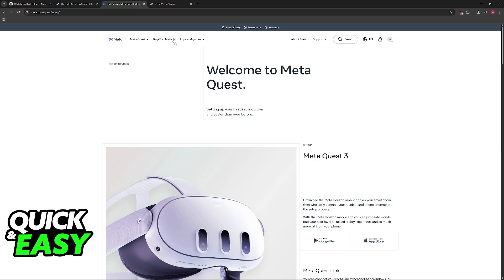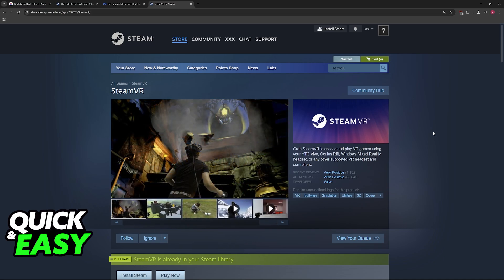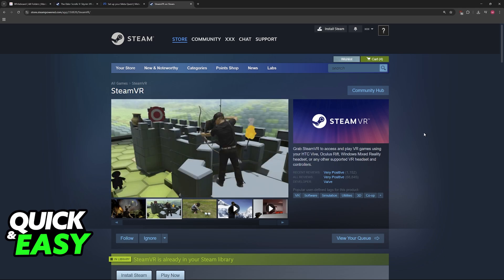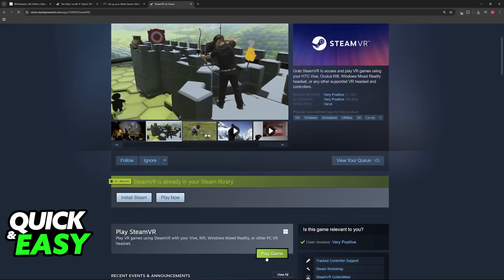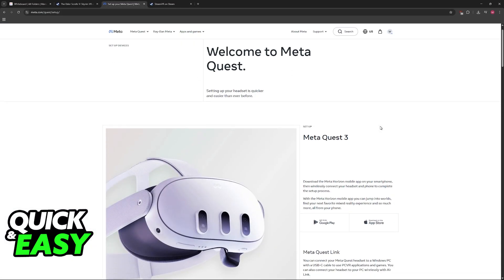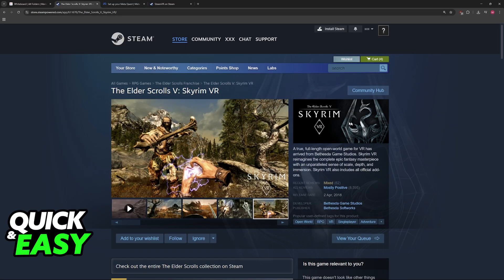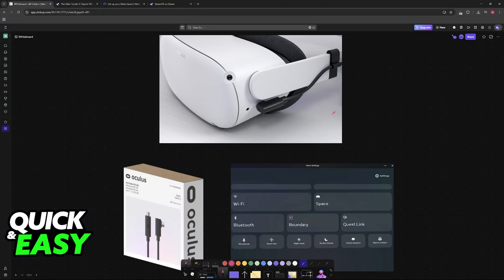The last thing that you will need is Steam VR. Steam VR will help you set up many different games that you have on your Steam library, including The Elder Scrolls V Skyrim VR. These can be downloaded for free from the Steam Store. As long as you download Steam VR, the Oculus app, and have purchased Skyrim VR, you will be able to start this process.